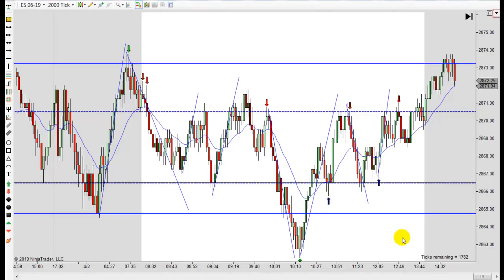It's Mac with PriceActionTradingSystem.com and it's Tuesday, April 2nd. This will be our chart lesson for today and it was another range day.